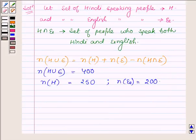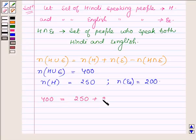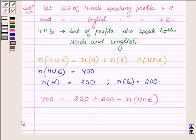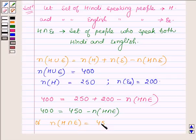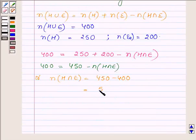Substituting the values in the formula, we have 400 is equal to 250 plus 200 minus the number of people who speak both Hindi and English. This is equal to 400 equals 450 minus N(H intersection E), which implies that N(H intersection E) is equal to 450 minus 400, which is equal to 50.